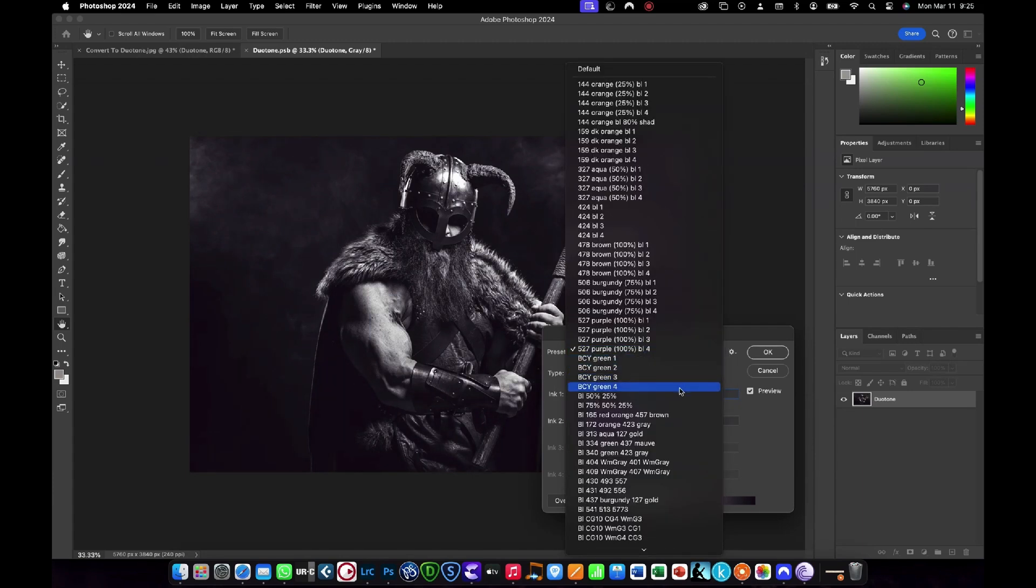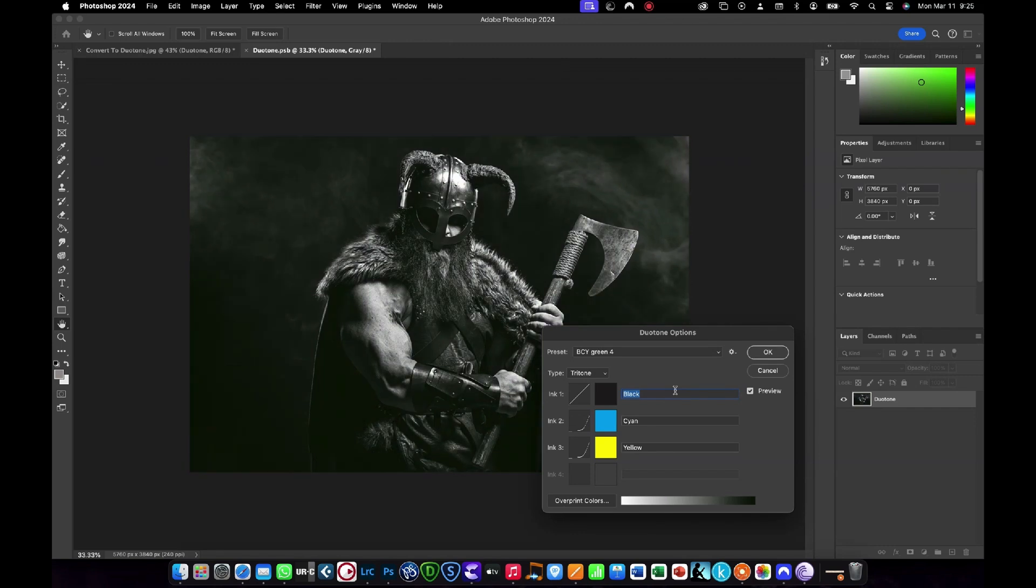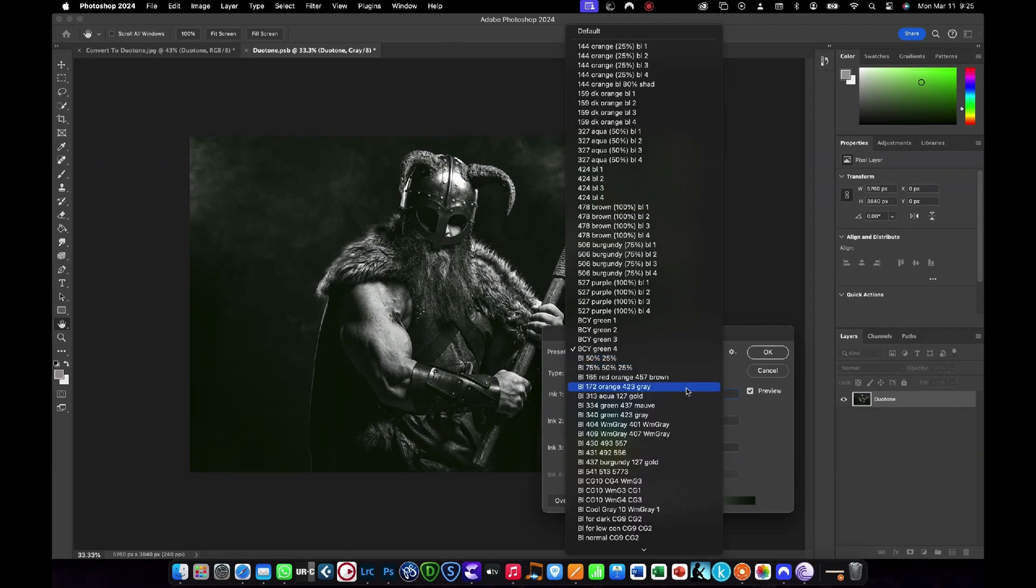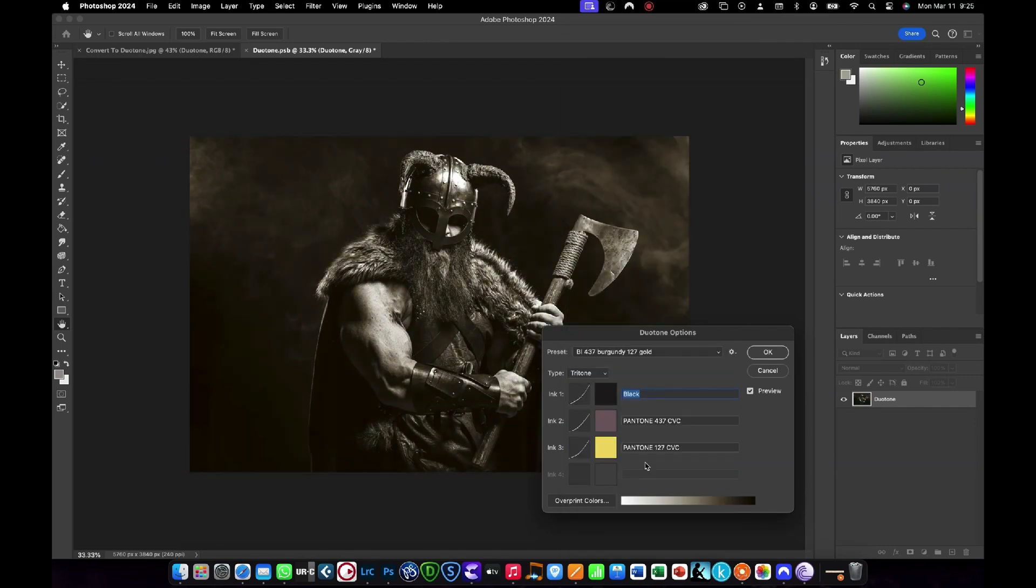As well as Duotone presets, you also get a few Tritone presets, which is pretty cool. I'm selecting one of the Tritones for this example. Once you're happy, press OK to commit the change.